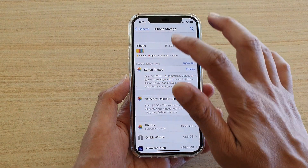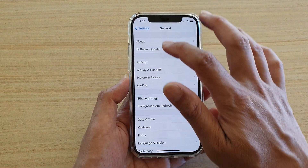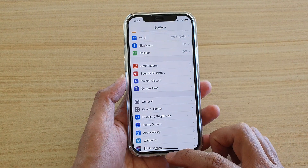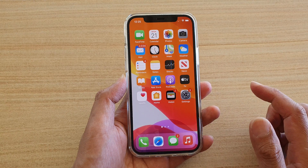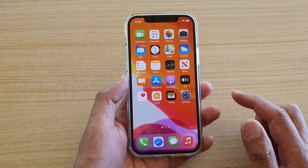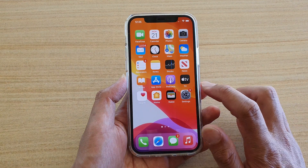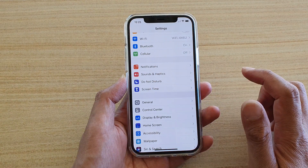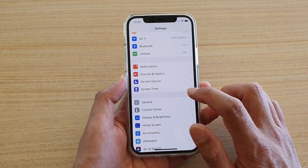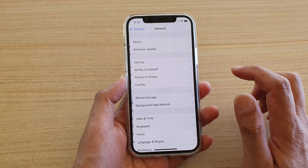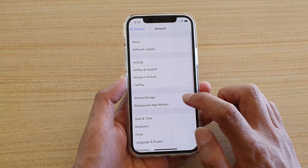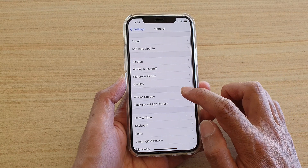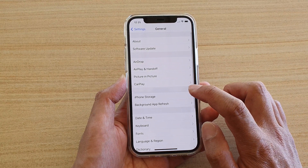First, let's go back to your home screen by swiping up at the bottom of the screen. Then we're going to tap on Settings. In Settings, tap on General, and then go down and tap on iPhone Storage.